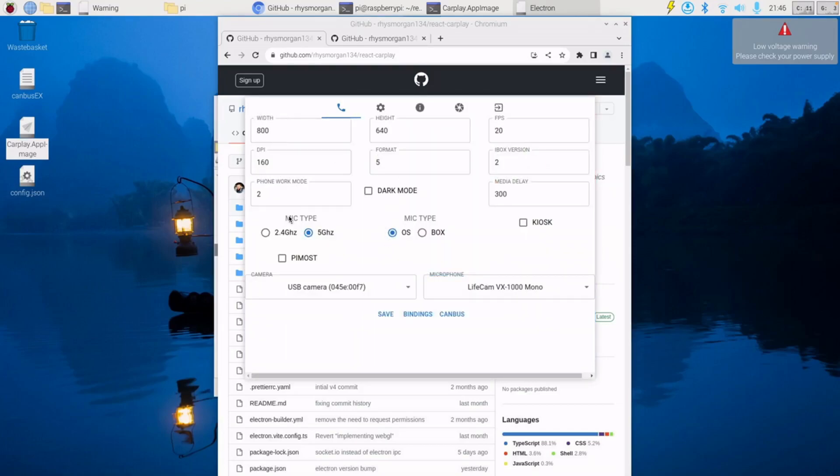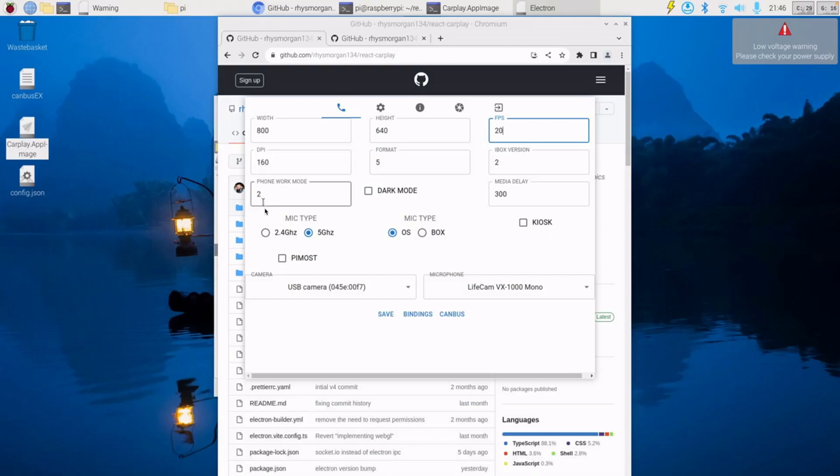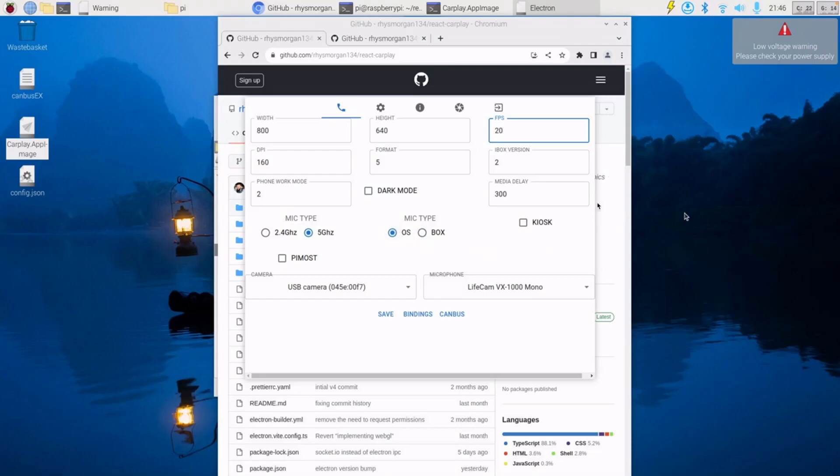So in here are all the new settings. You can adjust the width, the height, FPS. There's a bunch of settings for the CarLinkit dongle. You can choose what WiFi type you want now, that's a new one. You can also choose whether to use the microphone from the OS, so the Raspberry Pi, or the one built into the dongle.